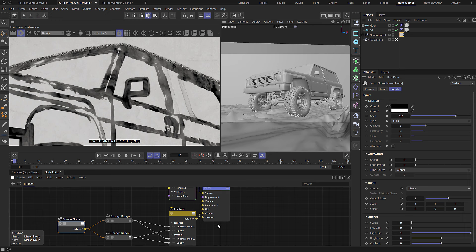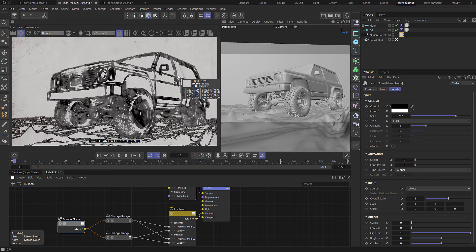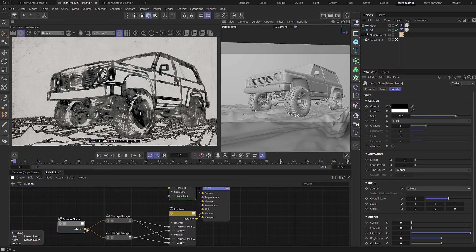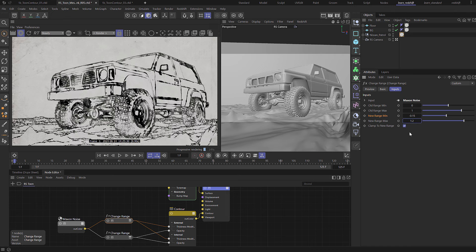Now we could fix that quite easily just by creating a new material for each object, but we all know that that's terrible workflow and we need to be able to do it in one material really. Select the change range and let's just set that max back to 1.2 so we haven't got those huge thick lines.